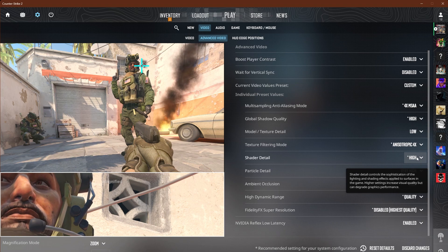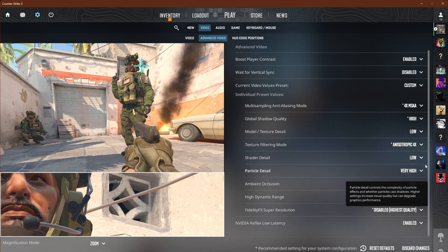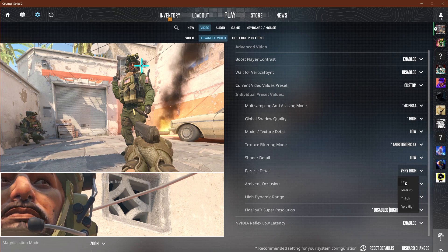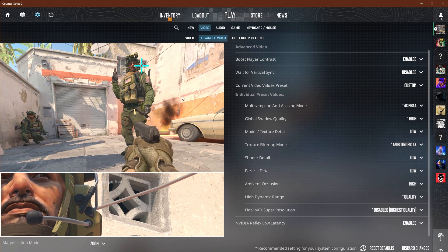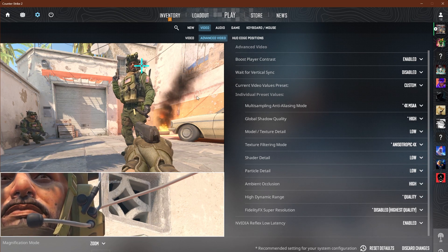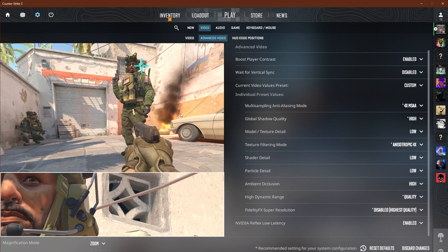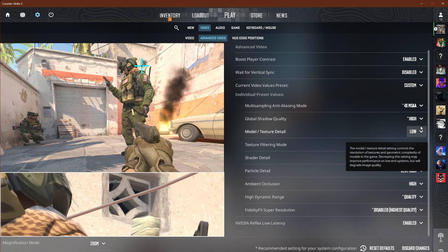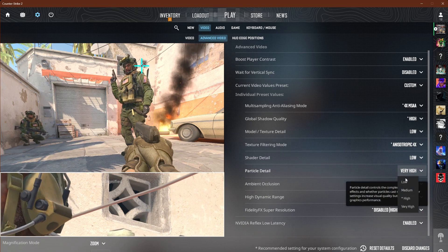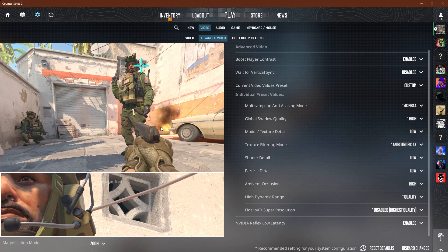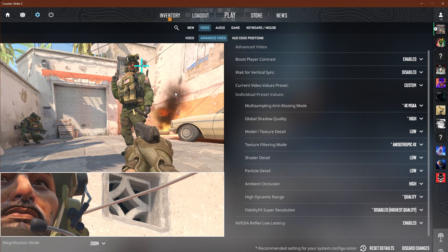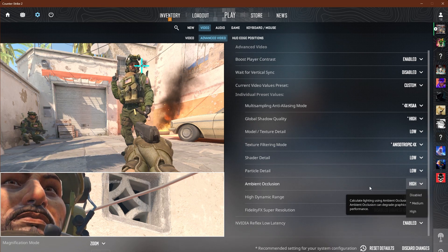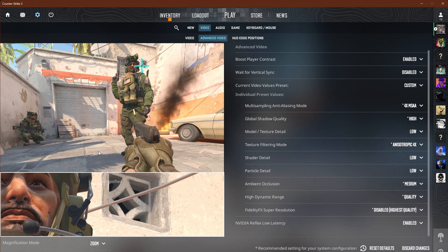Shader detail you could bump down to low. Particle detail low is actually going to give you an advantage — as you can see, the smoke is much bigger and has much more volume at higher settings. If you put it to low, you're going to be able to see through a little bit more, which is pretty good. Ambient occlusion you could put down to medium.